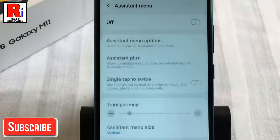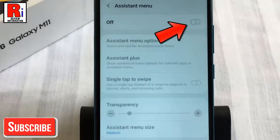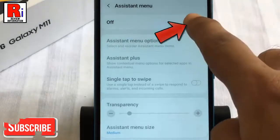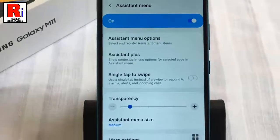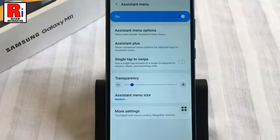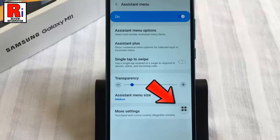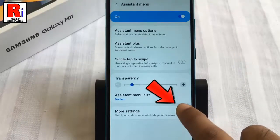By default it is disabled. Toggle that button on to enable it. Now you can see a translucent circle on the right — tap on it.